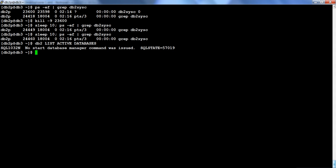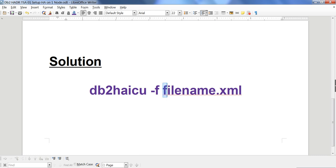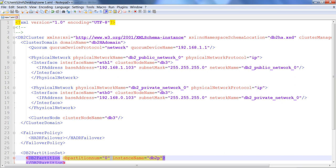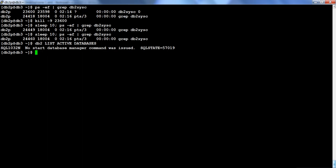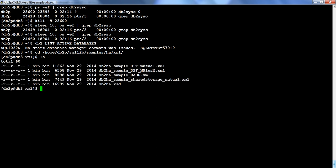To recap: the command was DB2HAICU -f followed by the XML filename. This file was a customized version of the sample at home/db2p/sqllib/samples/ha/xml. I hope this tutorial was useful — it was the simplest way to set up a single-node TSA cluster to make a single-node DB2 instance highly available, so that if the instance process goes down, the TSA cluster automatically brings it back up. Thanks for watching, bye bye!